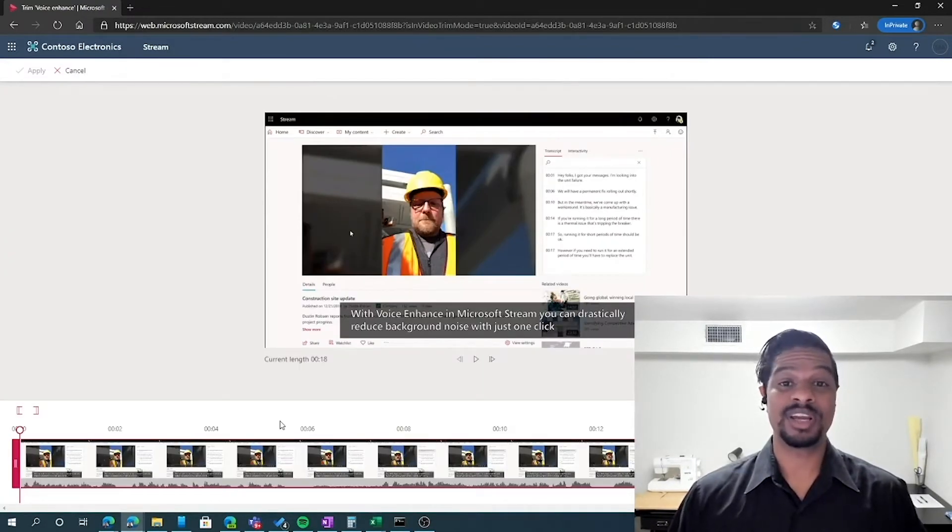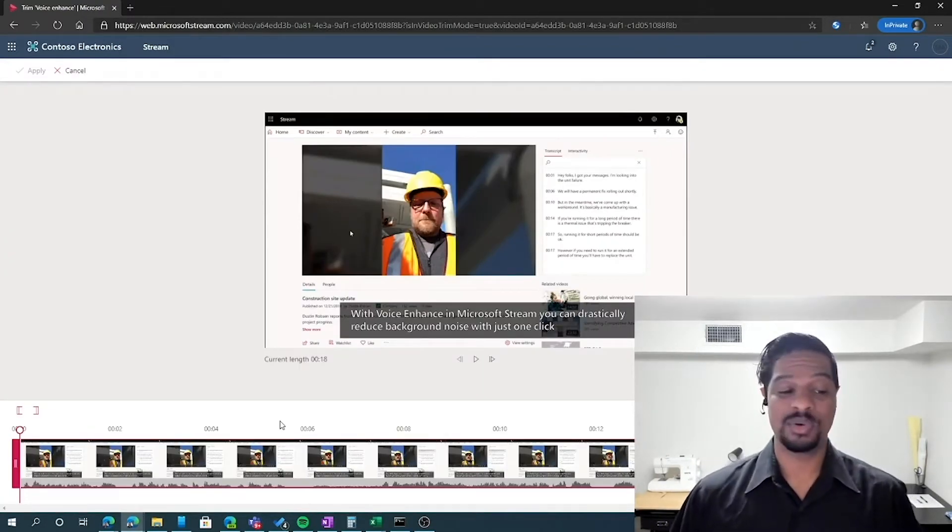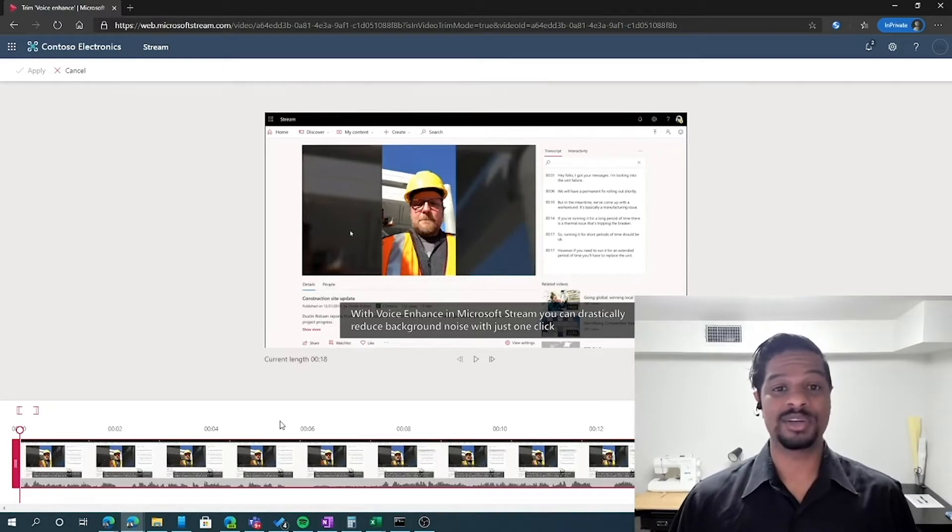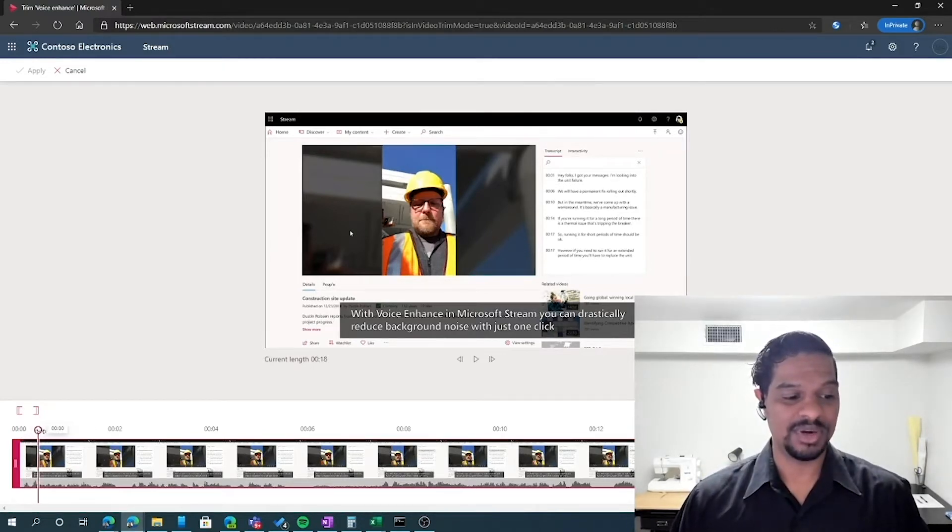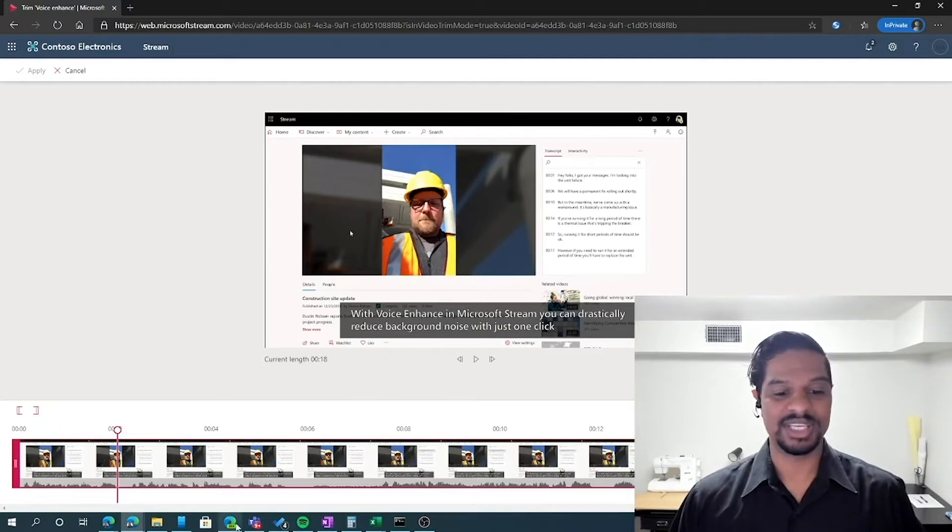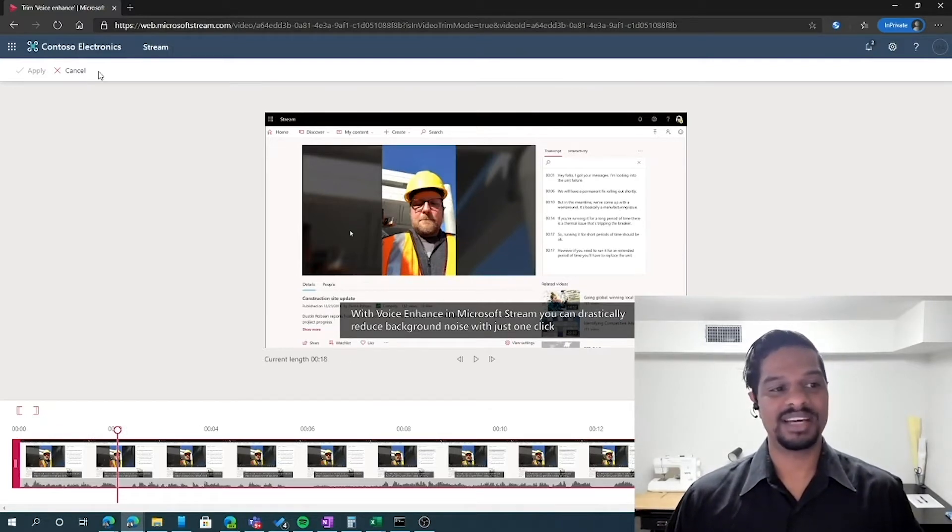Inside of trim video, you're able to cut out white noise at the beginning and the end of your recordings without downloading it and uploading it into a different program. So if I wanted to take away the first few seconds, I can do that and click save and I never have to download.